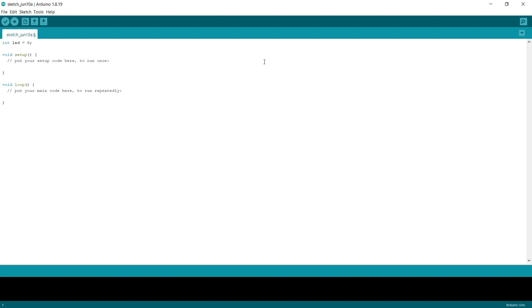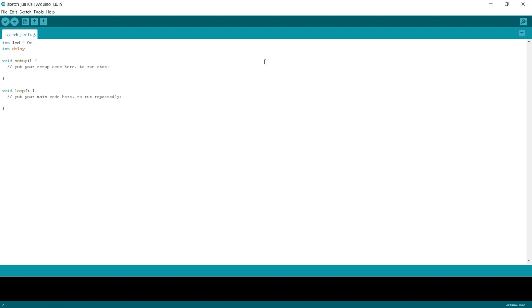And then the next line down, int. So for this we're going to call this one delay. See how it's gone orange? That's because delay is picked up as a function. Right. So we can't just use delay. We can't just use delay. So we're going to call this delay time. And our delay time, we're going to set that to be 500 milliseconds. That is half a second. Okay.